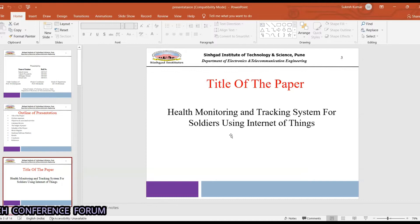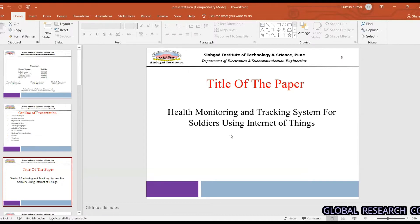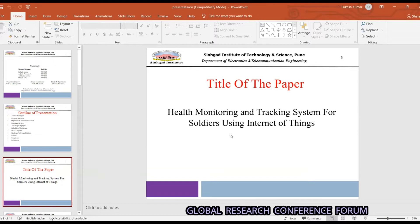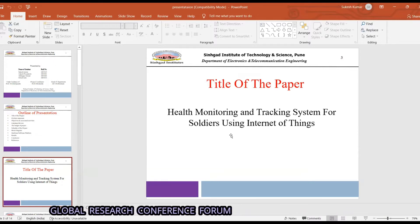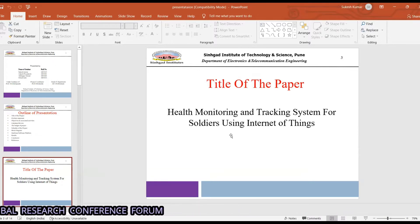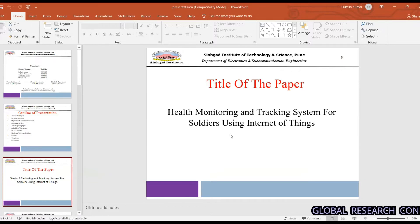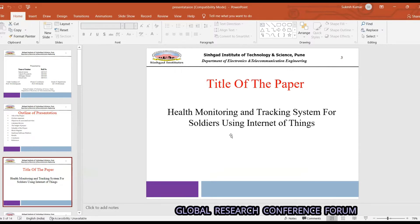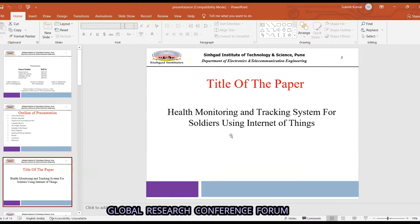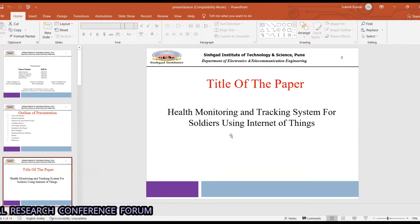Before discussing the complete topic, I want to focus on some background. We know that the Indian Armed Forces are the third largest standing army in the world, with around 20 lakh active and 9 lakh reserved personnel, and every life is important.